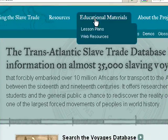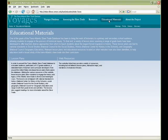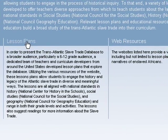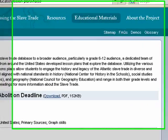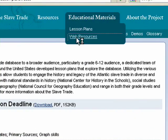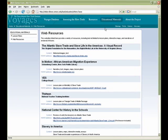K-12 educators and the general public alike can use the Educational Materials section to engage deeply in the resources of the website and raise questions about the history and legacy of the transatlantic slave trade. Lesson plans spanning a range of grade levels and curricular standards provide activities and questions for better understanding of the slave trade and the process of historical inquiry. The Web Resources section provides links to other websites offering a variety of materials including lesson plans, interactive maps, and narratives of enslaved Africans.